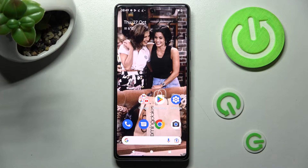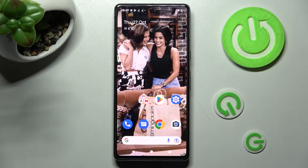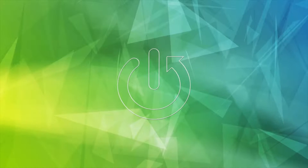Hi, in front of me is Google Pixel 7 and today I would like to show you how you can add an event to calendar on this device.